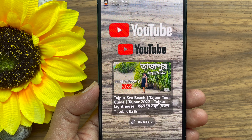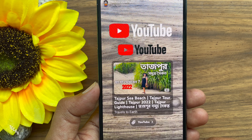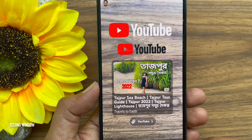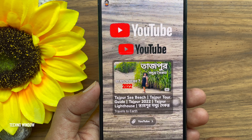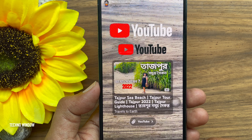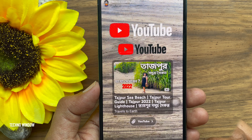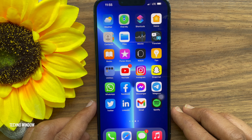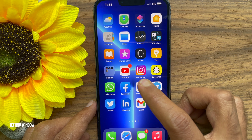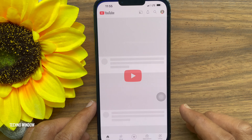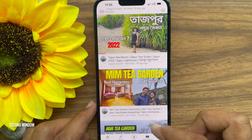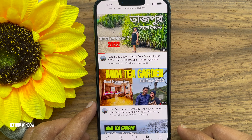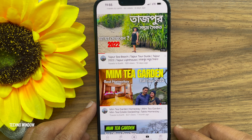Hello everyone, today I would like to show you all how to share a YouTube video on Snapchat. Let's have a look. First, open the YouTube app and select a video to share.